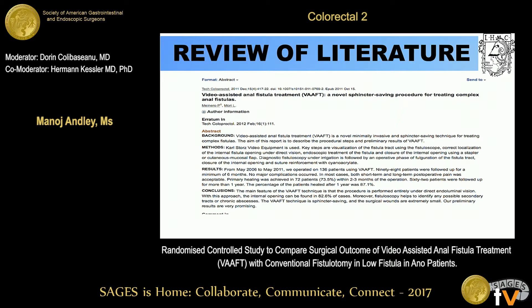This study concluded that the technique is performed entirely under endoluminal vision. With this approach, the internal opening can be found in 82% of cases. Fistuloscopy also helps identify any possible secondary tracts or chronic abscesses. It is a sphincter-saving procedure and surgical wounds are extremely small.